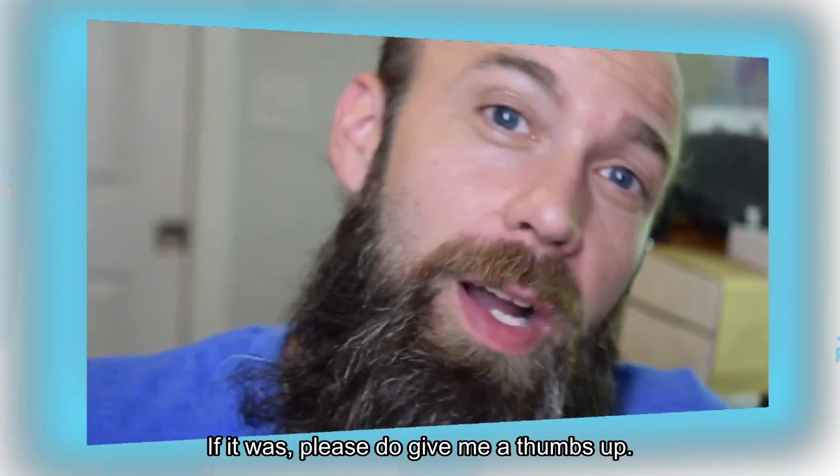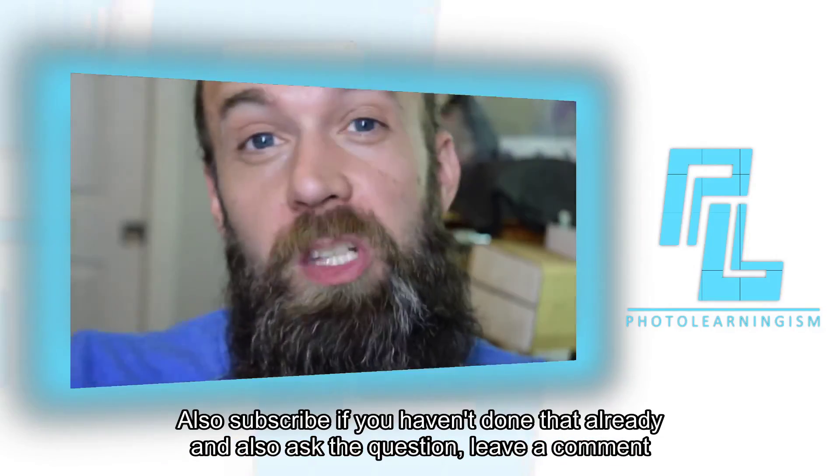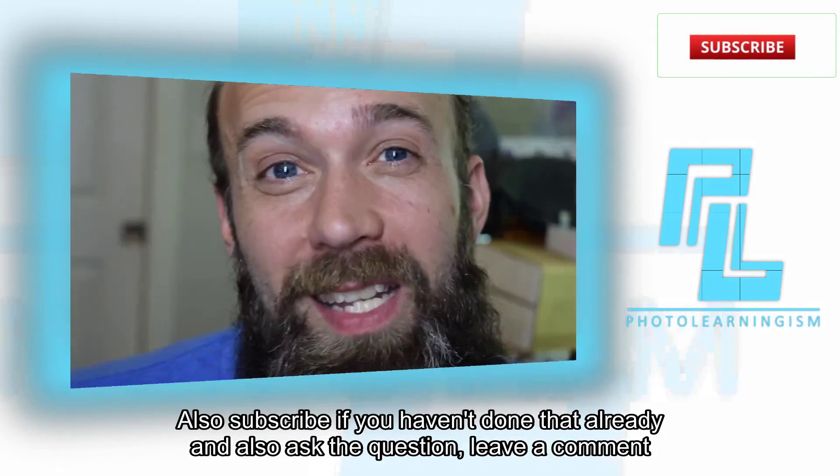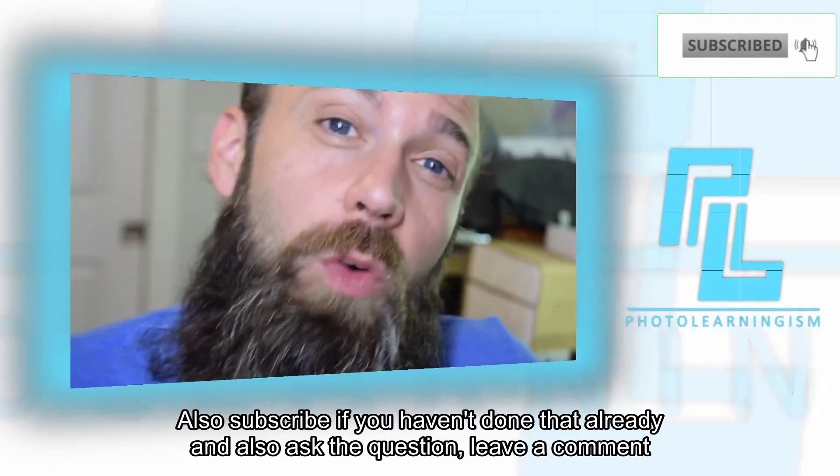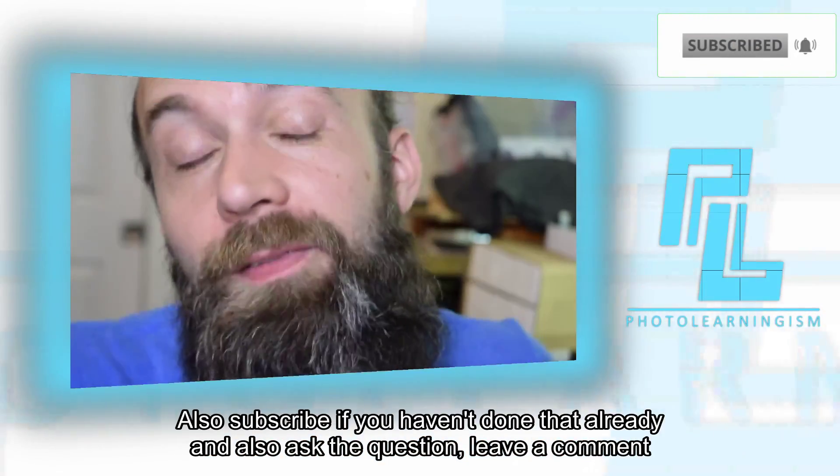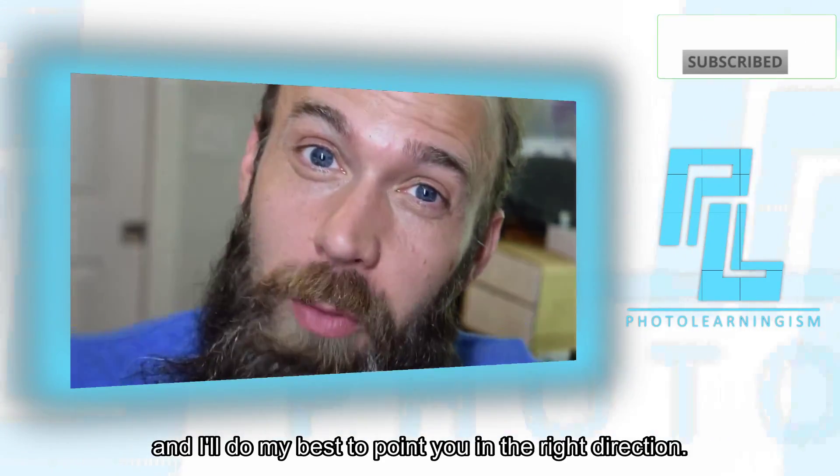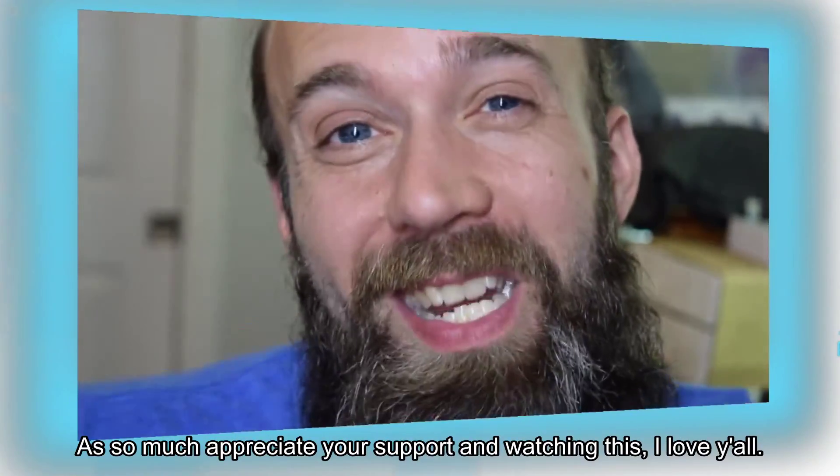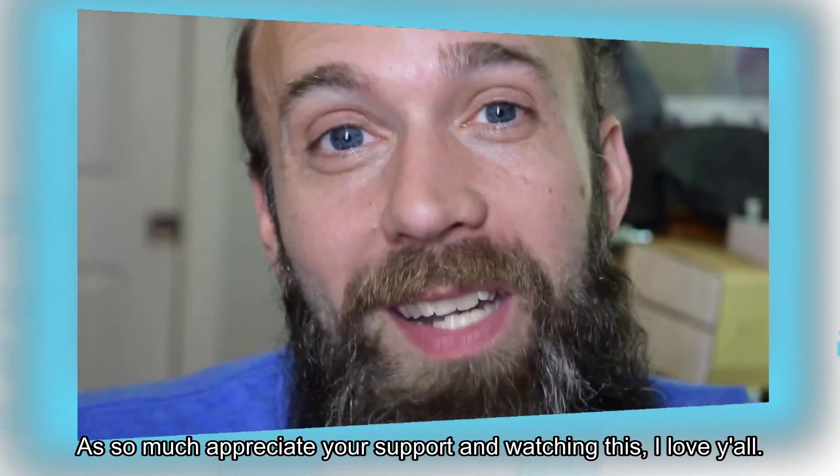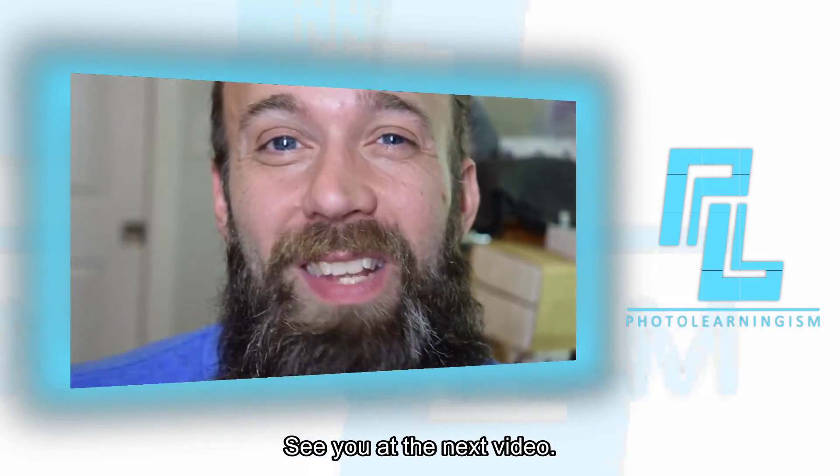I hope that's helpful. If it was, please do give me a thumbs up. Also, subscribe if you haven't done that already. And also ask a question, leave a comment, and I'll do my best to point you in the right direction. I so much appreciate your support in watching this. I love you all. See you at the next video.